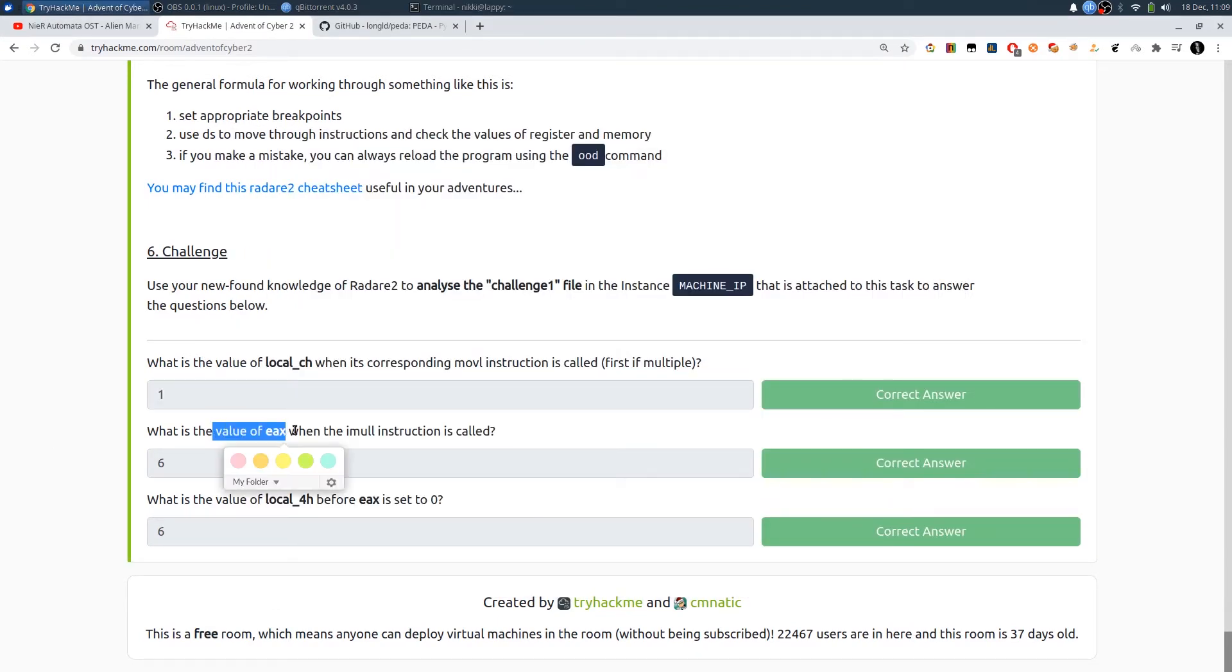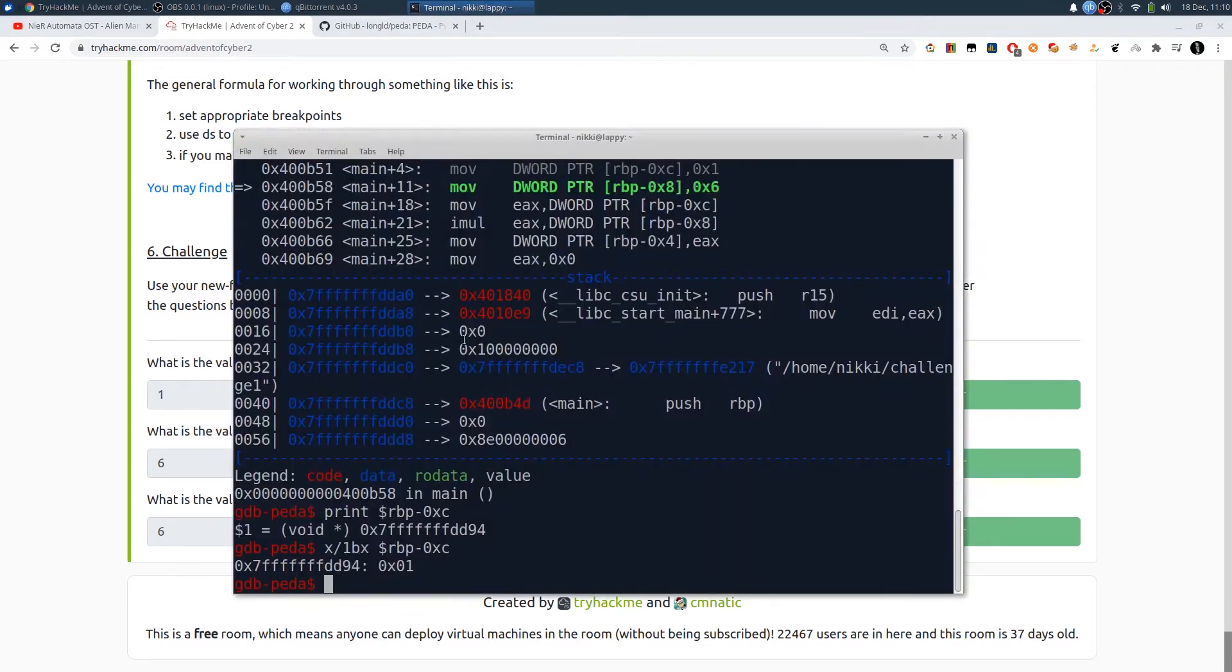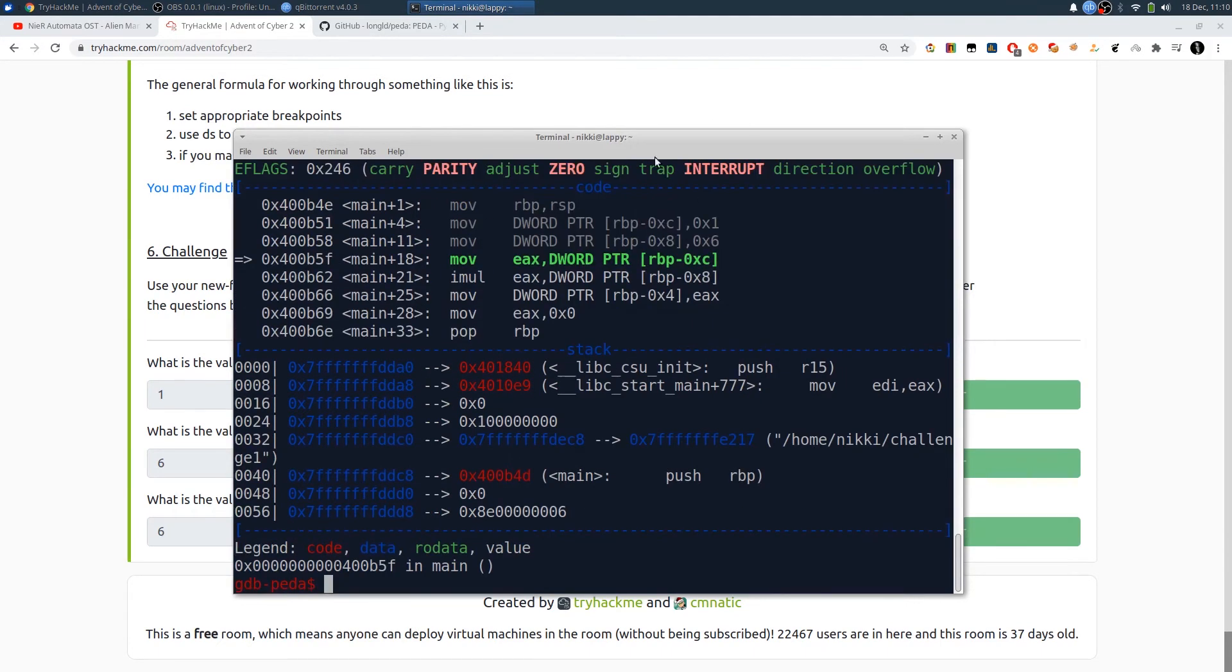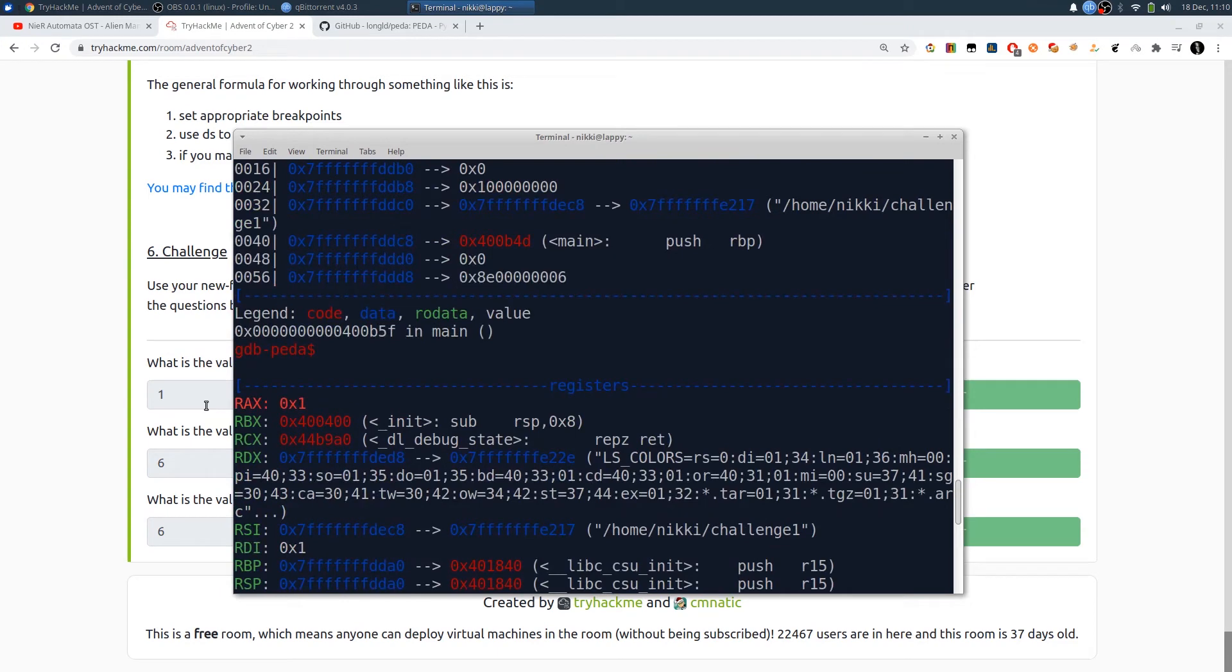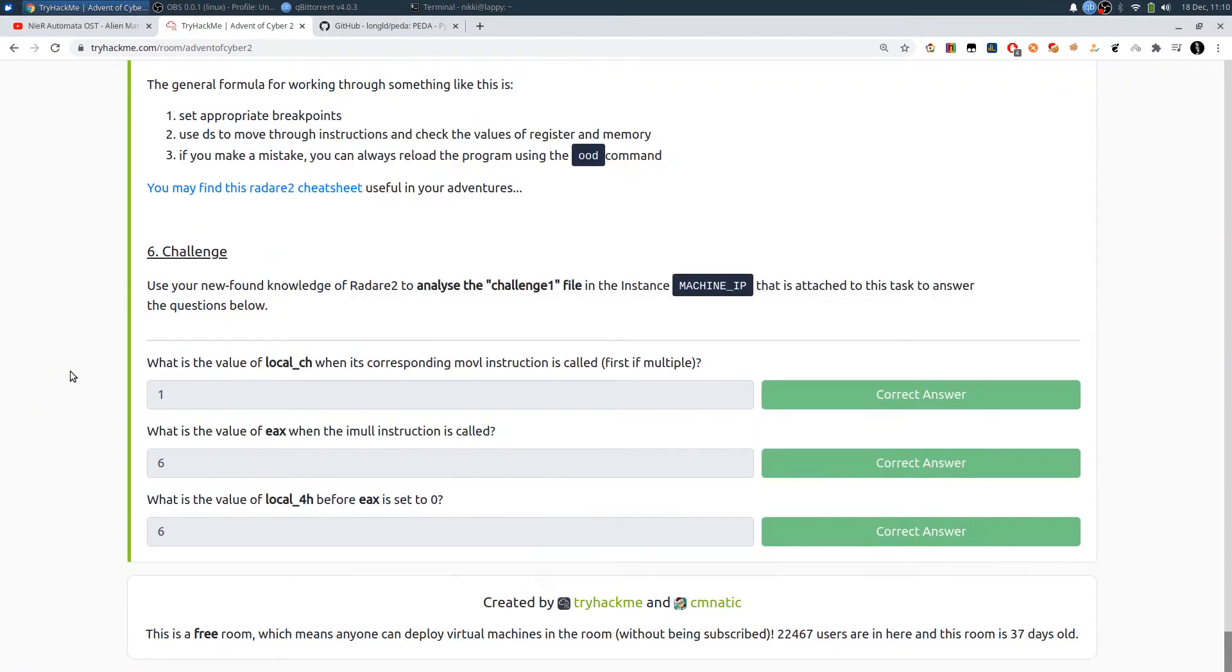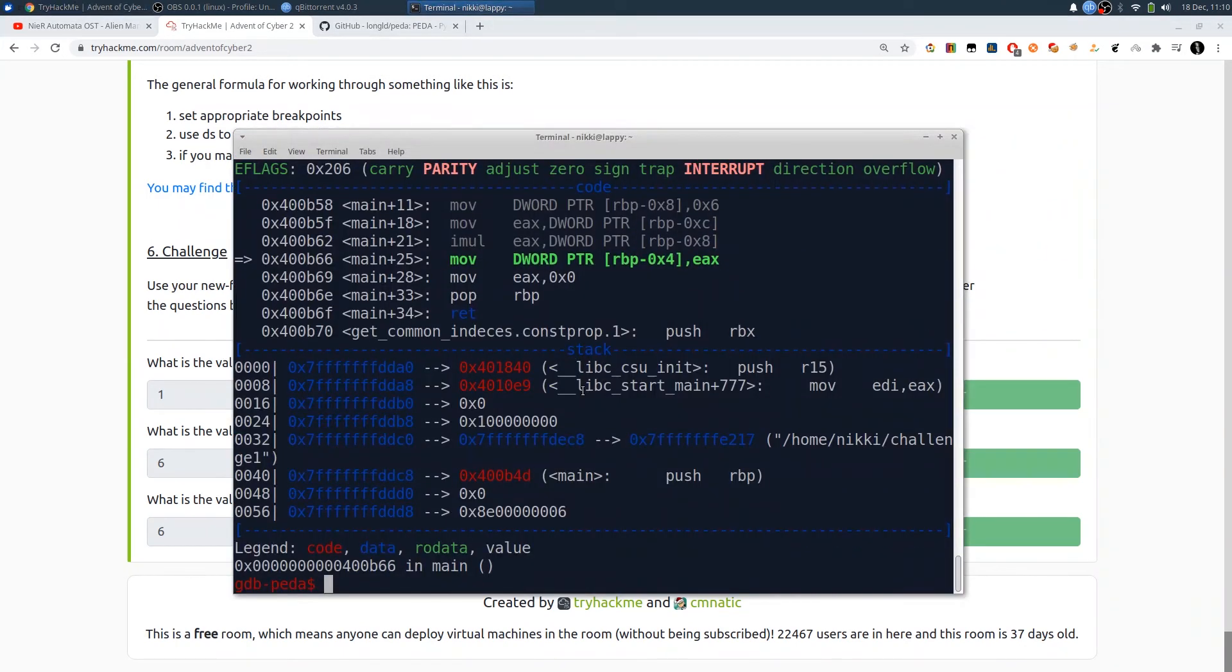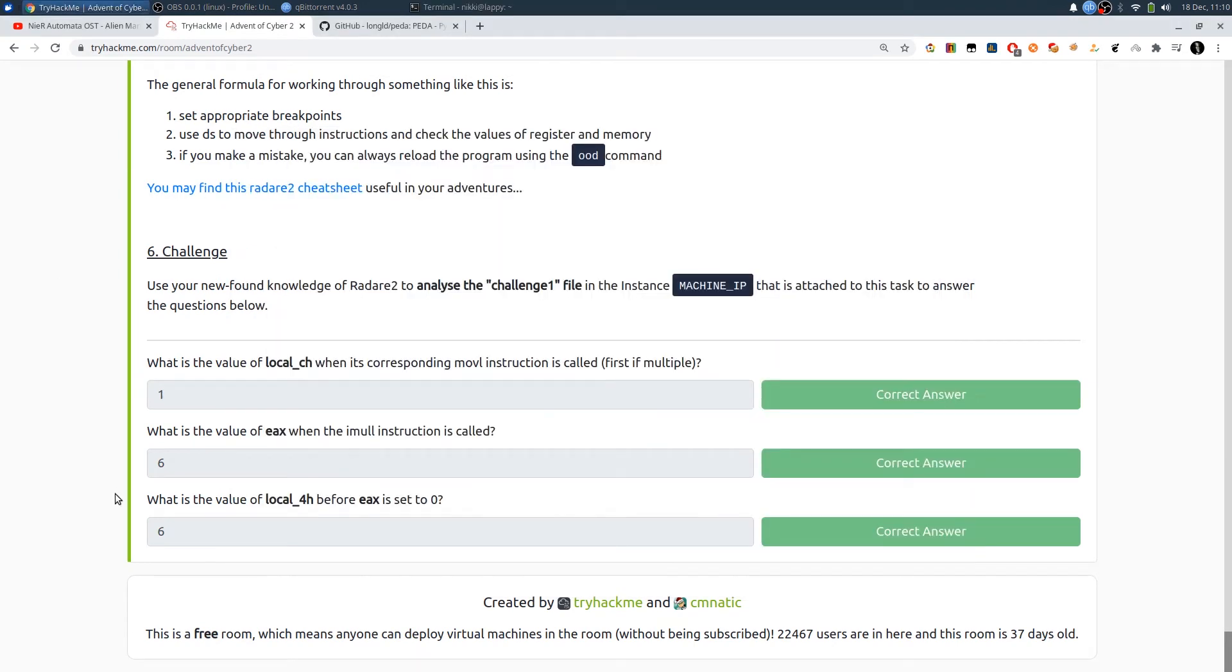What is the value of eax when the i1 instruction is called? The i1 instruction is here. We need to execute this instruction. We're copying the six value into another variable rbp minus 0x8, and next we're copying this one value into eax. You can see rax contains one. What they're asking is what is the value of eax when the instruction is executed. We need to execute this one and check - rax contains six. So it's six.